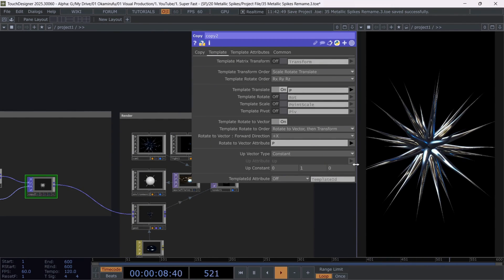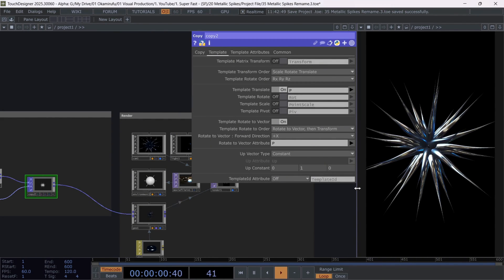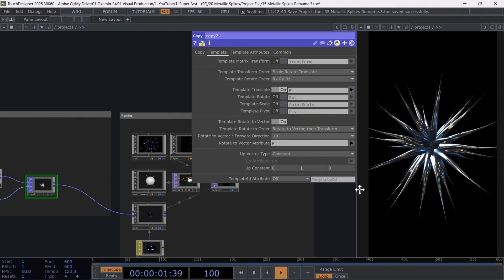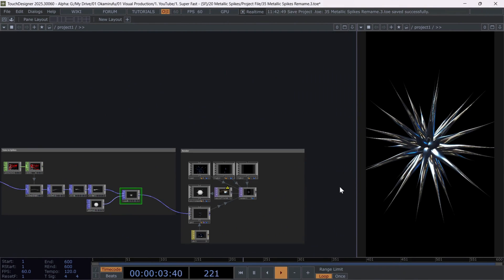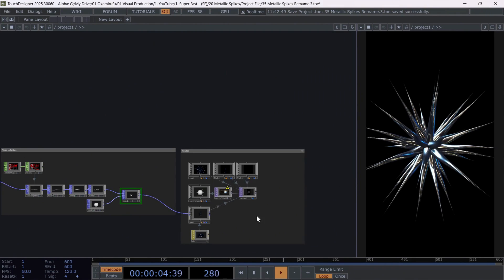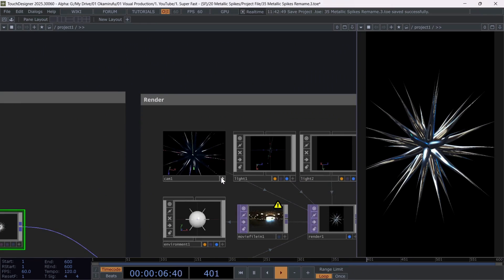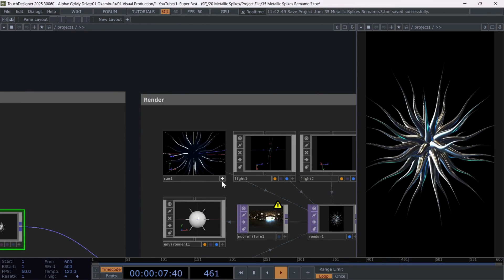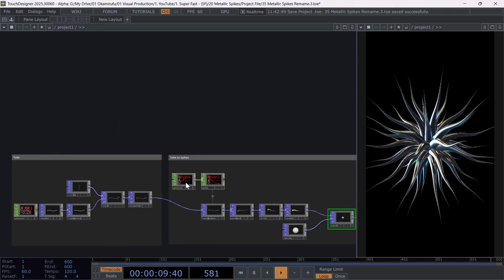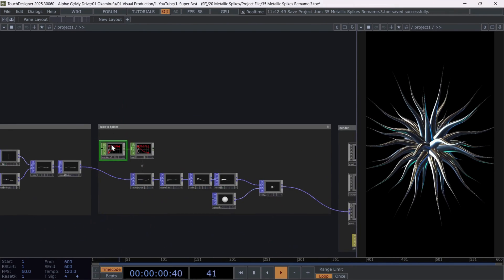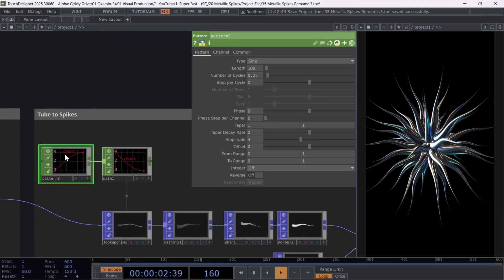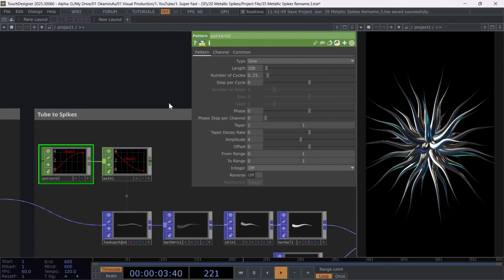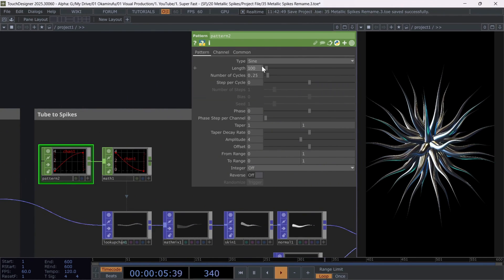All you need to do now is connect it to a render setup and see the result. You can reposition the camera. Or most importantly, start playing with the parameters of each chop pattern, which are the most important ones in this composition.